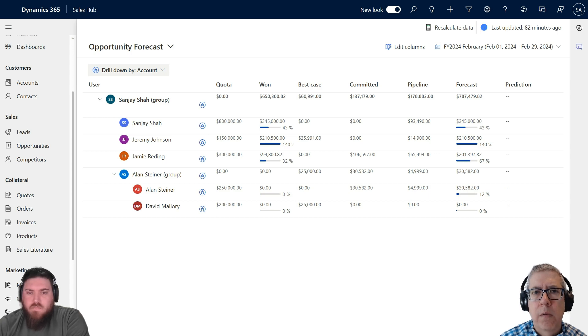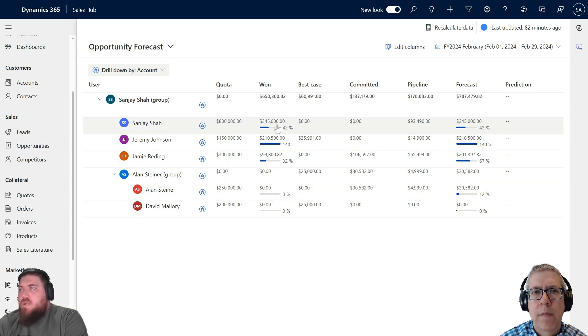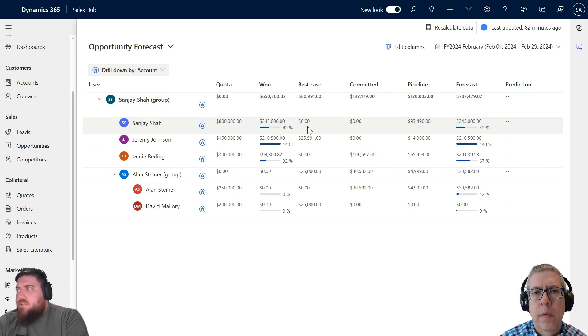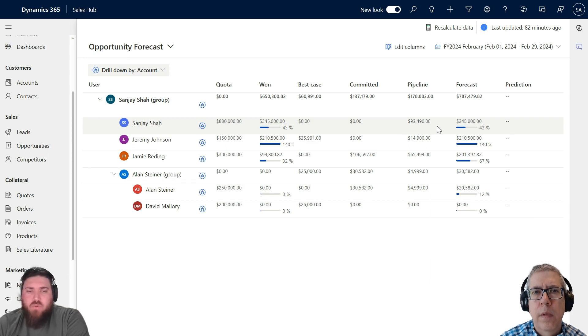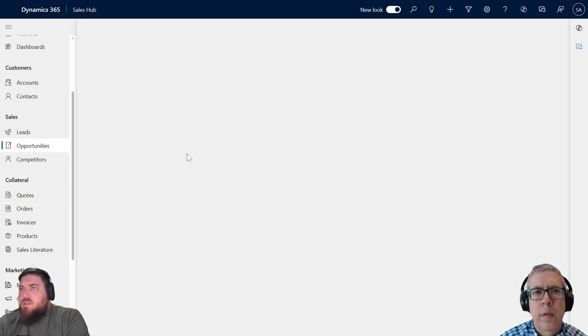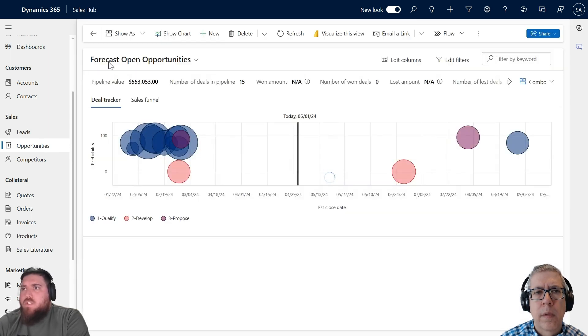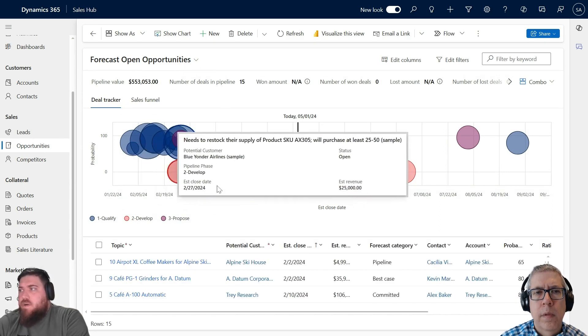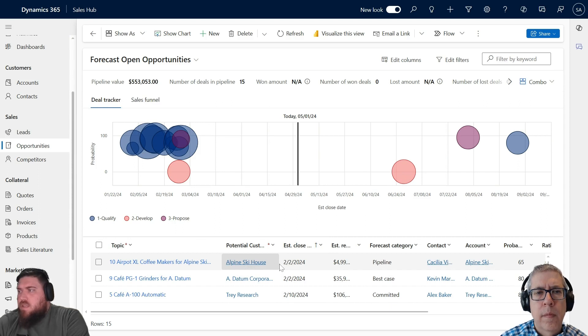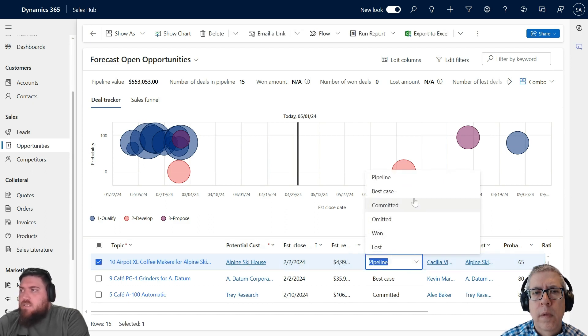The quota numbers are pretty easy to understand. Let's maybe move on to the next columns, which look like possibly actual deals that are closing. You can see the next column is Won, and all of this ties back to a field on the opportunity side called Forecast Category. I can quickly show it to you if I jump into the opportunity screen.